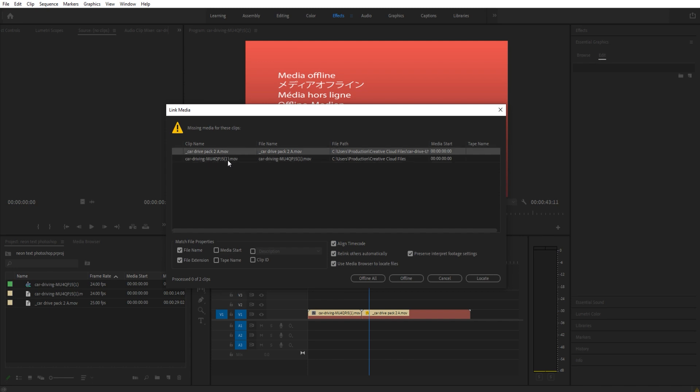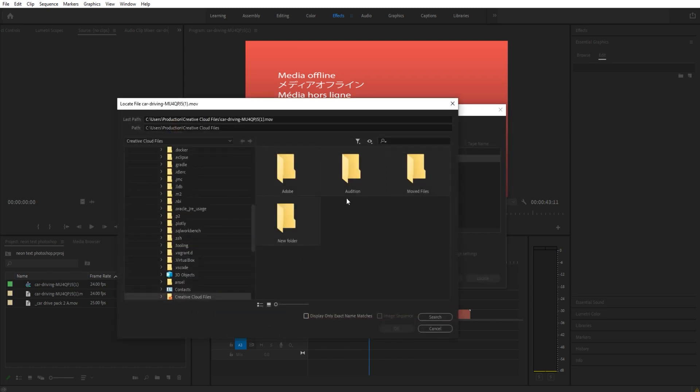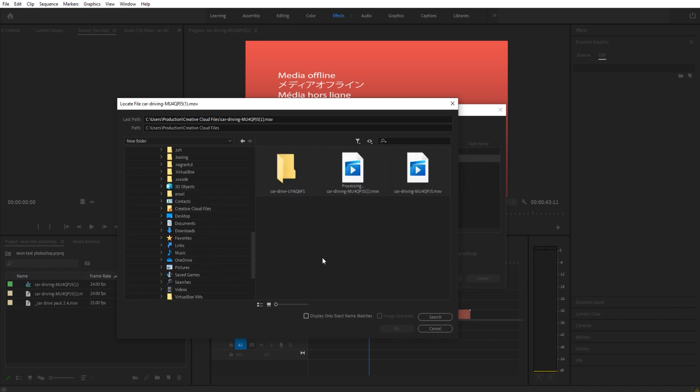You want to select that and then go to locate. We have to use this browser, which kind of stinks, but we have to use it. We're going to then find where it is.